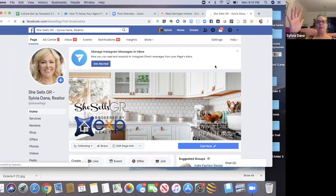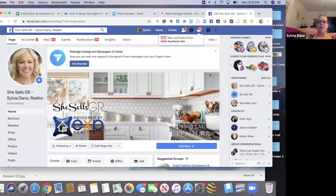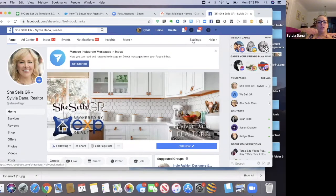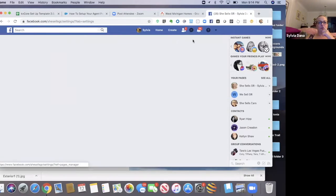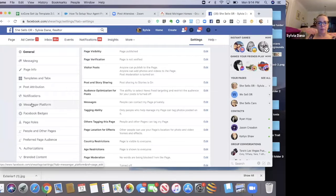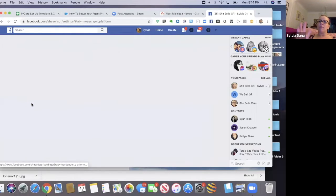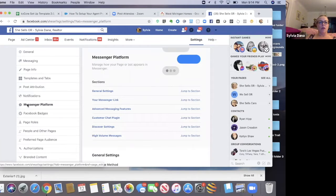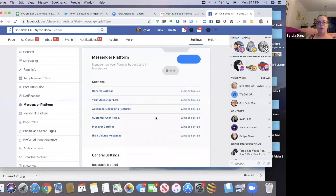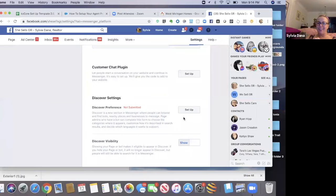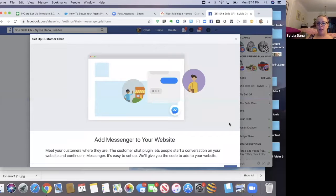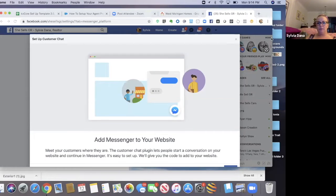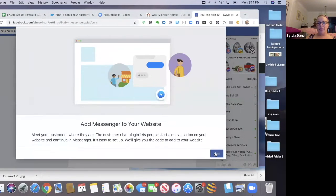So I'm on my Facebook business page and now I'm going to go to settings. Step two, I'm at settings. Now I'm going to go to messenger platform. And remember, this is from my Facebook business page, not my personal profile, but my business page. So I just clicked on messenger profile and step three, I'm going to go to customer chat plugin, jump to section. Next, I'm going to click setup and I'm hitting next.